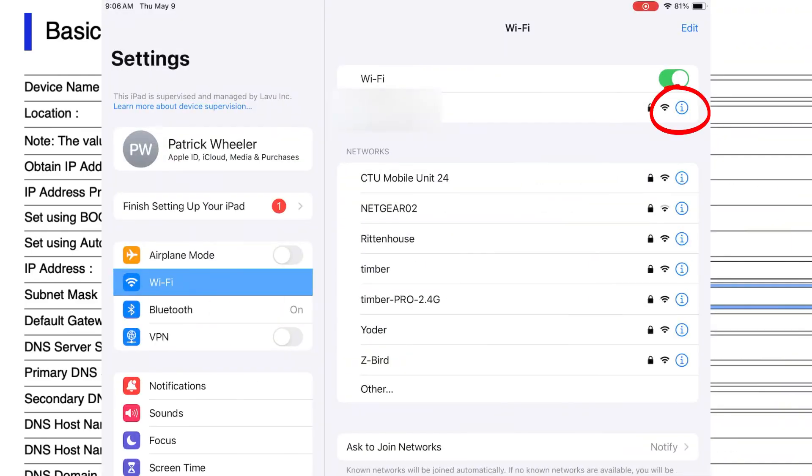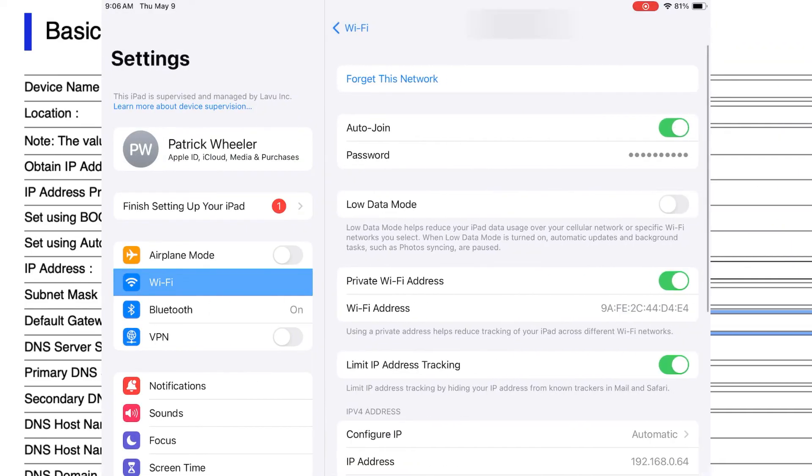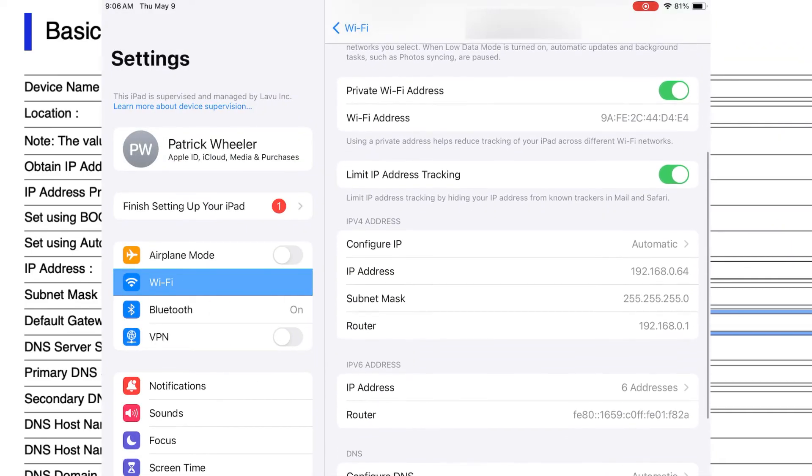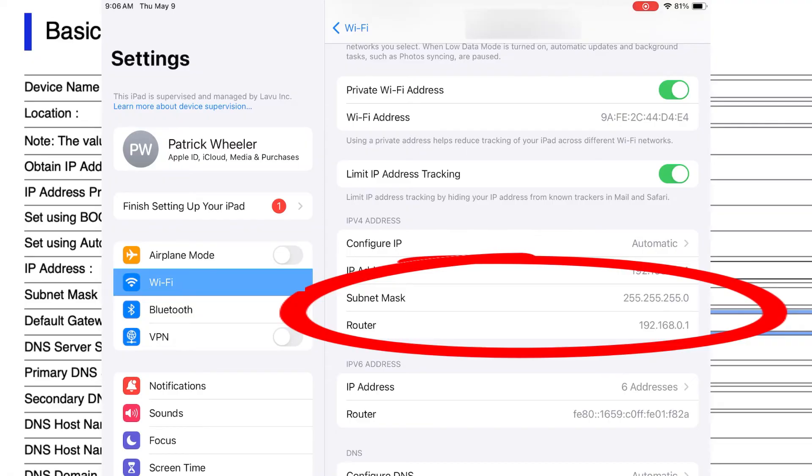If you need to find your subnet mask and default gateway, you can look at the wireless settings on one of your iPads. Unlike the IP address, which needs to be different for each printer, your subnet mask and default gateway must be the same.